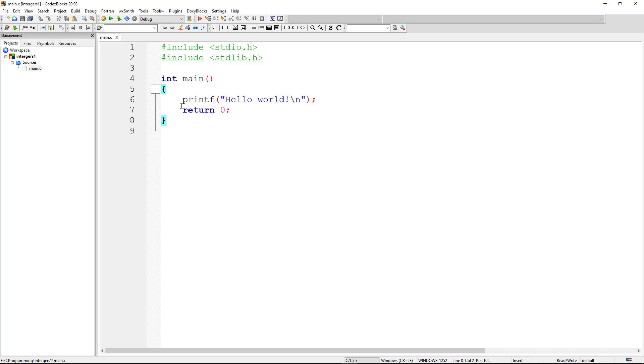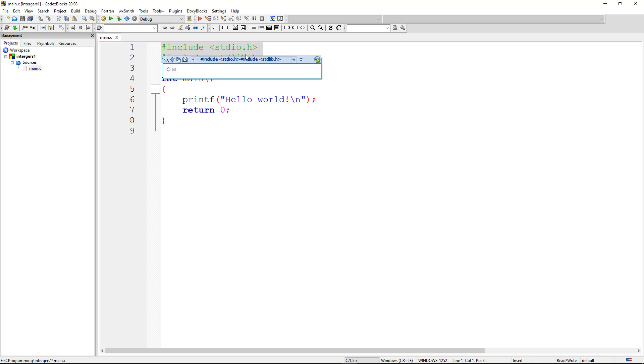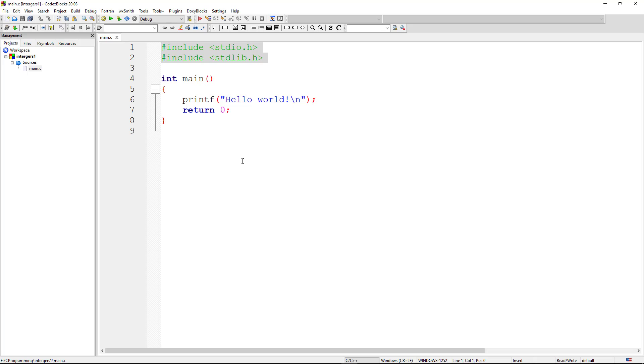We're returning 0 because the function is of type integer. These header files, stdio and stdlib, are the standard C programming header files that include most of the functions that you find in C programming. There will be some other header files that you can add as you start developing more complex code, and you can also create your own library files. But for most of the programs you're going to run, these two header files will be more than enough.